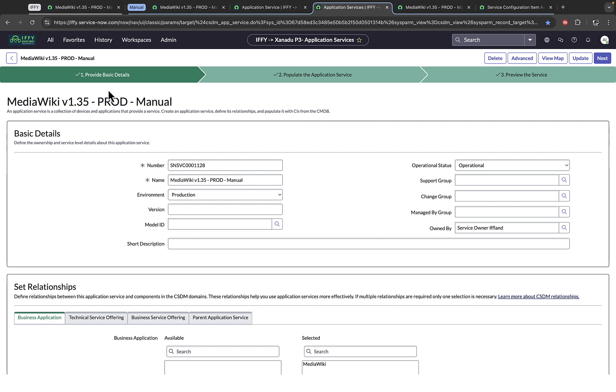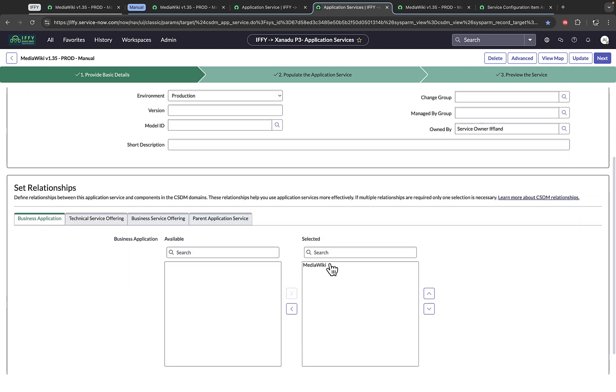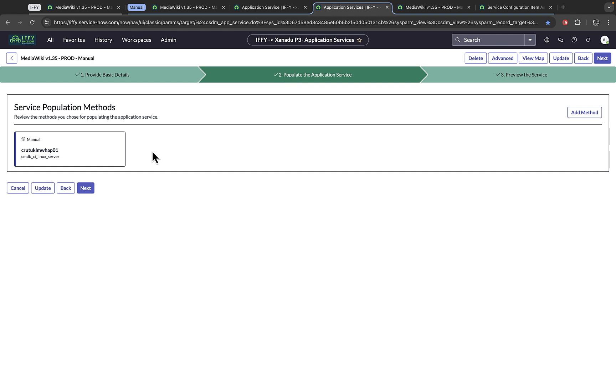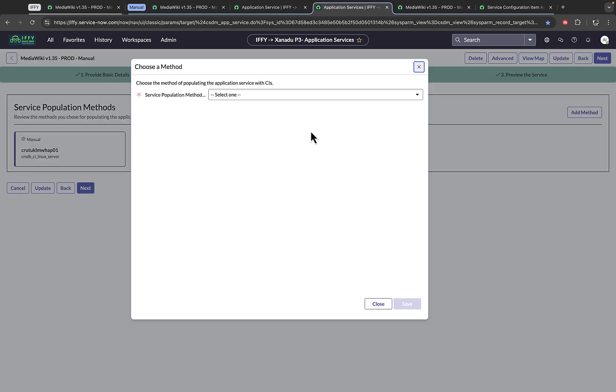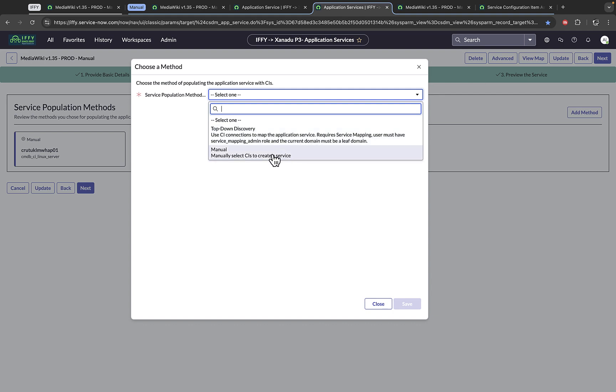The last function or the last way to look at an application service inside ServiceNow is through the CSDM managed technical interface. This is a wizard that allows you to create your application services and build the CSDM relationships, followed by selecting a population method to build that service. Here, because I've already started as a manual, I'm only allowed to add additional manual items or put an entry point in to do top-down.